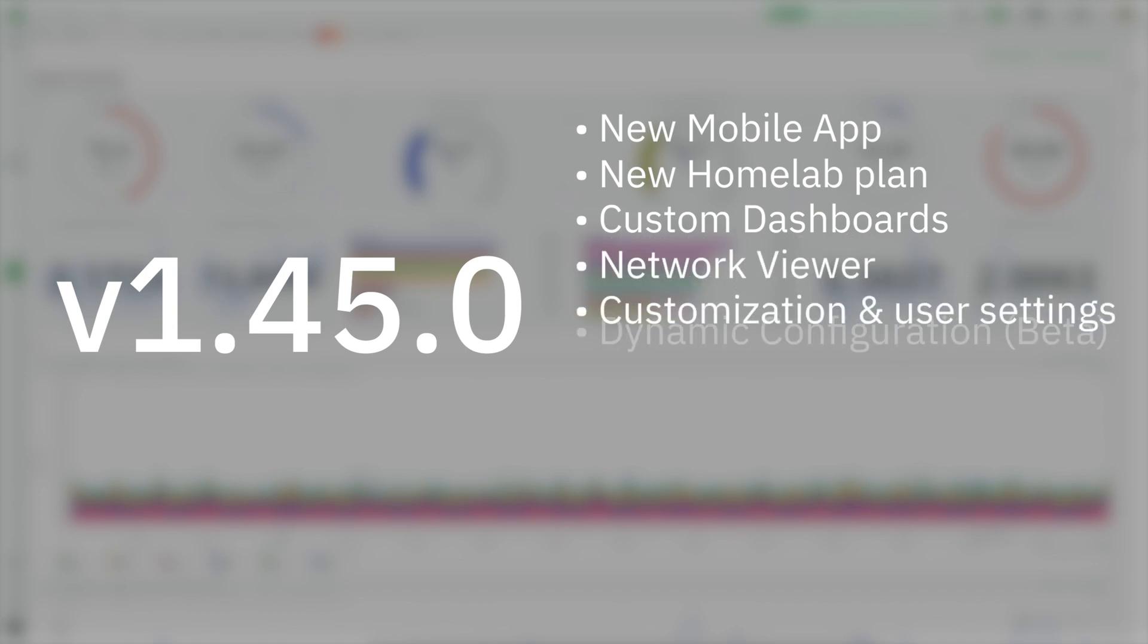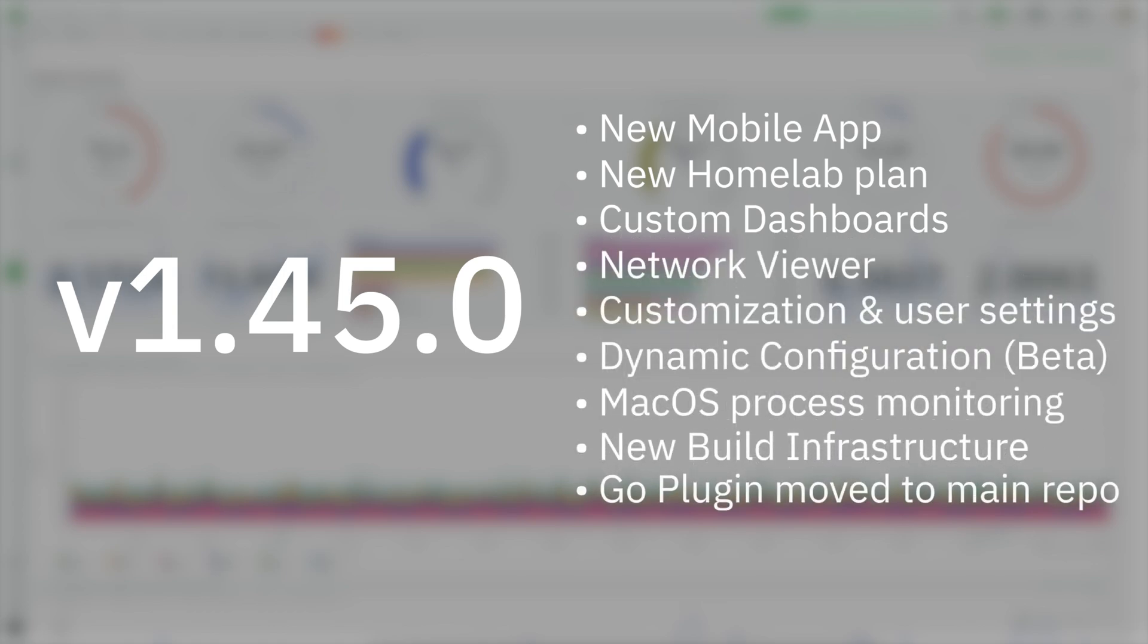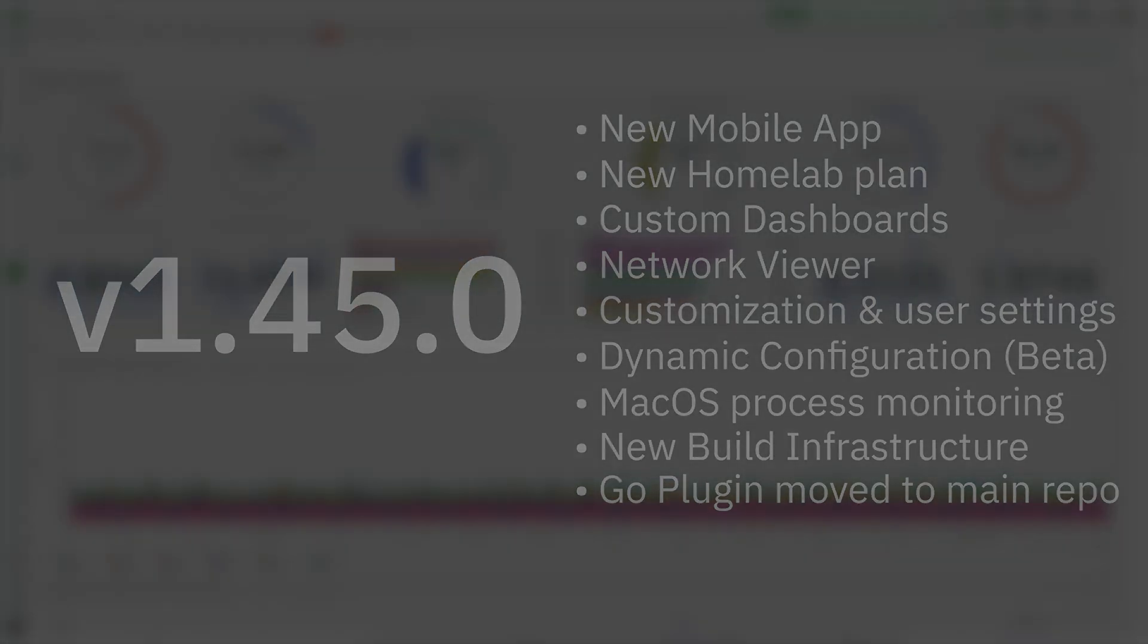And these were our highlights, but there is way more at our full release notes, so make sure to take a look in the description to read more. Thanks for watching and make sure to stick around for more.